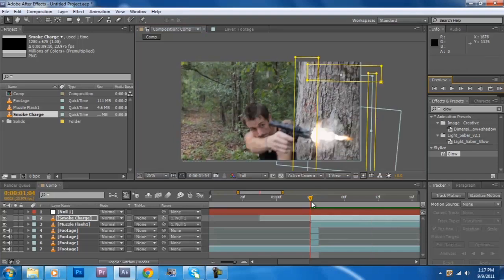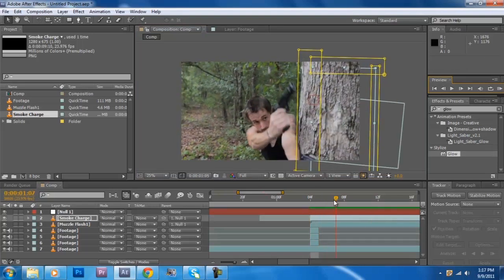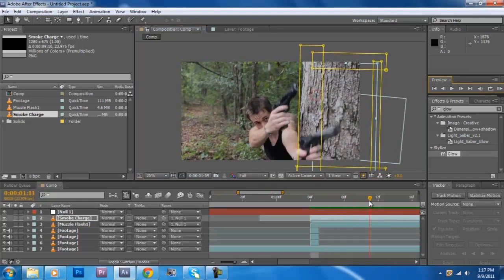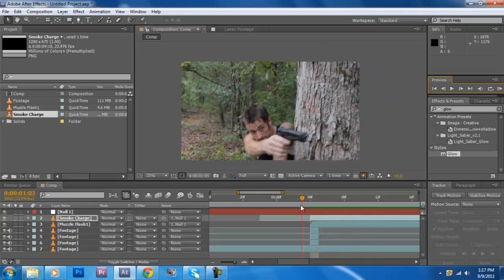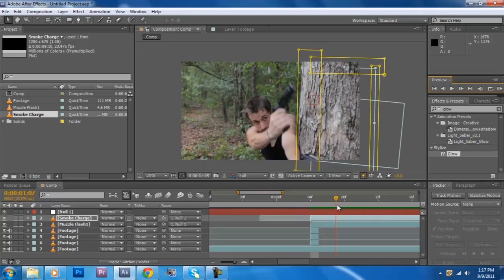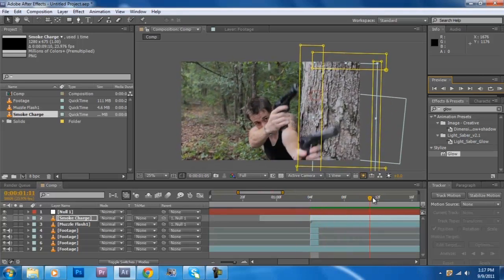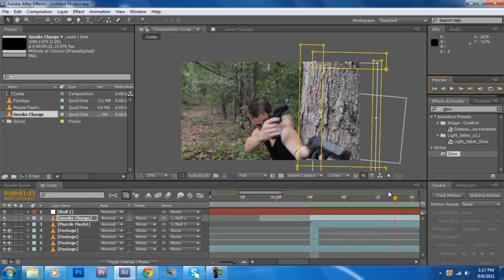And there you have it, the most realistic muzzle flash in the whole world, besides actual real muzzle flashes.